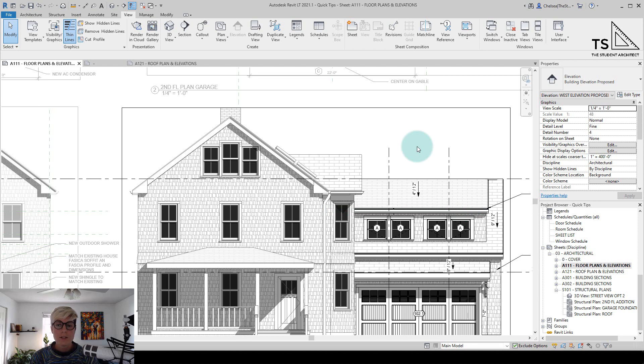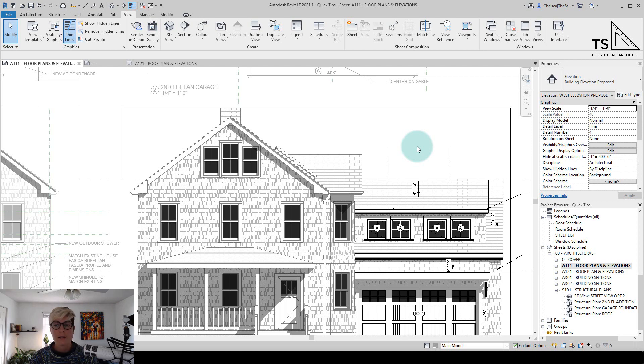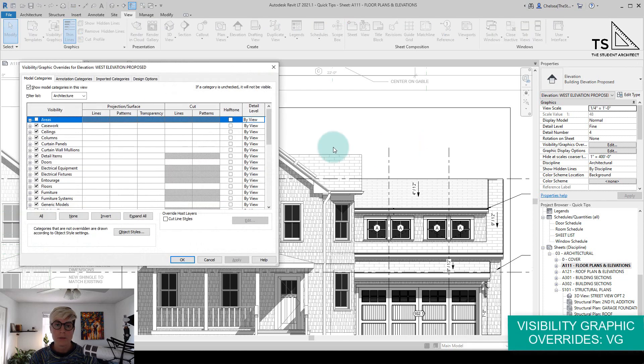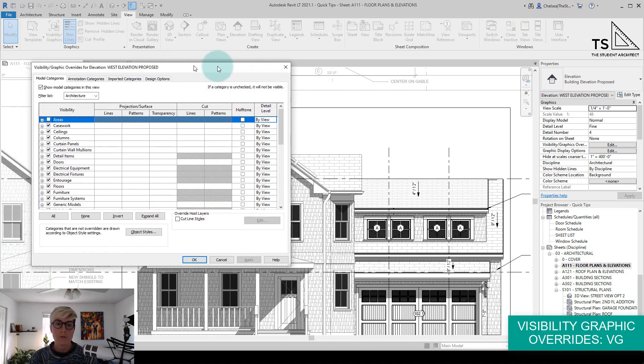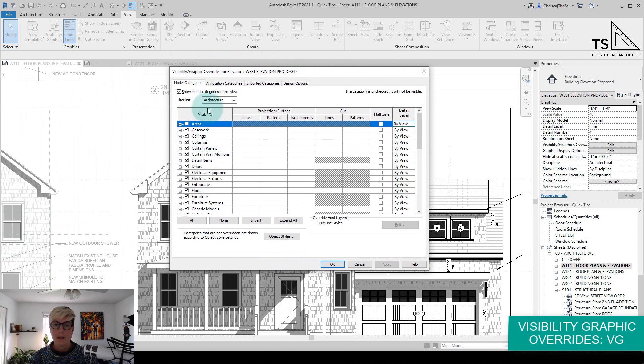So what that essentially does is if you're familiar with visibility graphic overrides, it puts an override on the view as a whole. So another way to do that is to go to visibility graphics. So if I hit VG on the keyboard to bring up the visibility graphic overrides dialog box here,